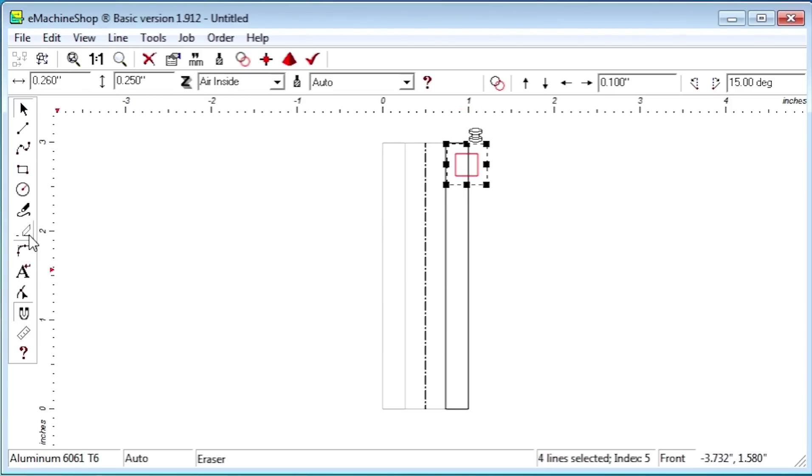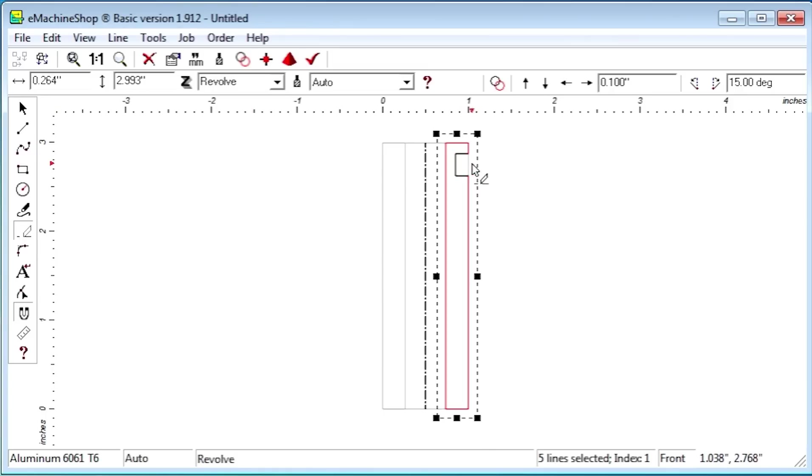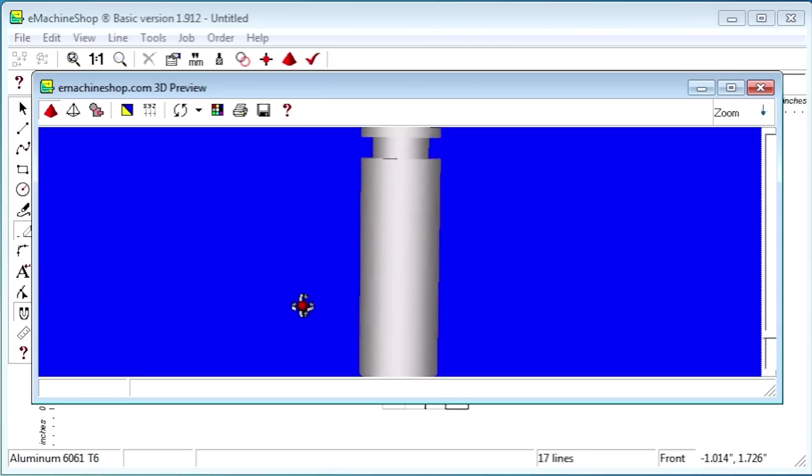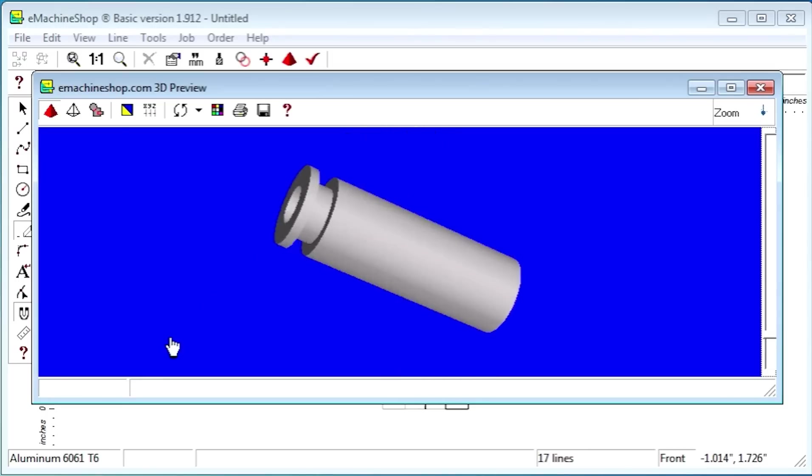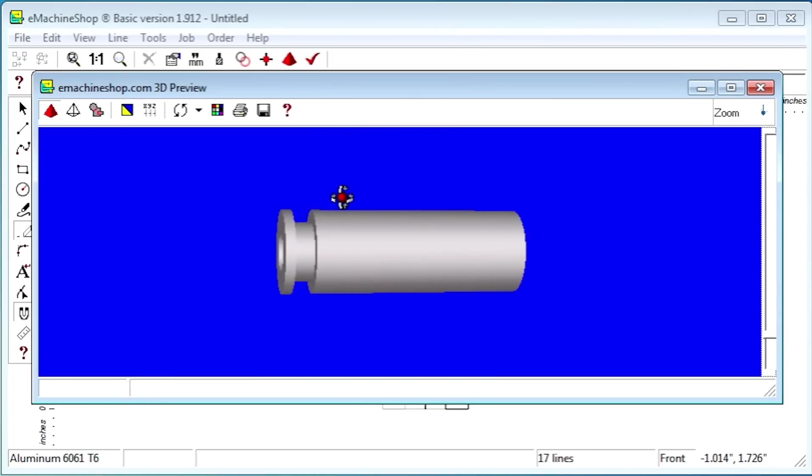We'll use the eraser tool to erase the right edge of the groove. Let's look at the 3D view again. Notice the groove.